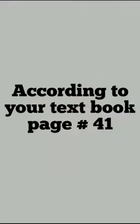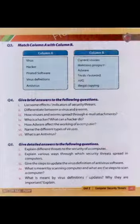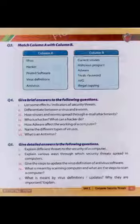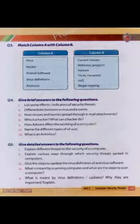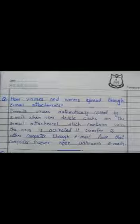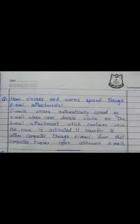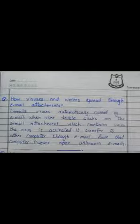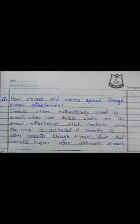According to your textbook page number 41, question number 4, part number 3: how viruses and worms spread through email attachment. Email viruses automatically spread via email when a user double-clicks on the email attachment which contains a virus. The virus is activated and transferred to other computers through email from that computer.